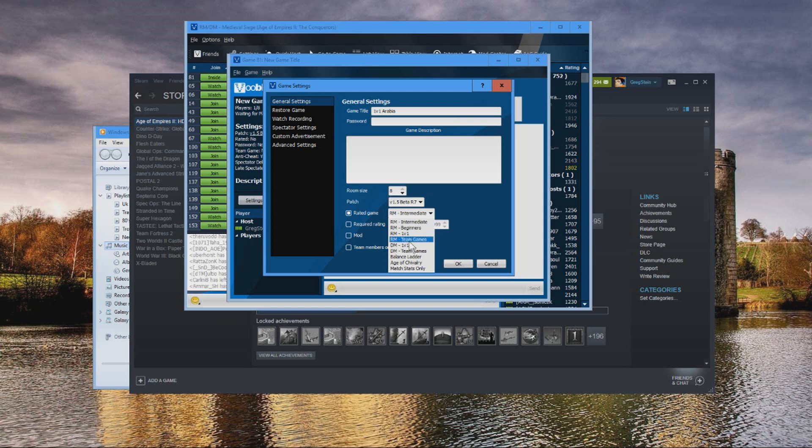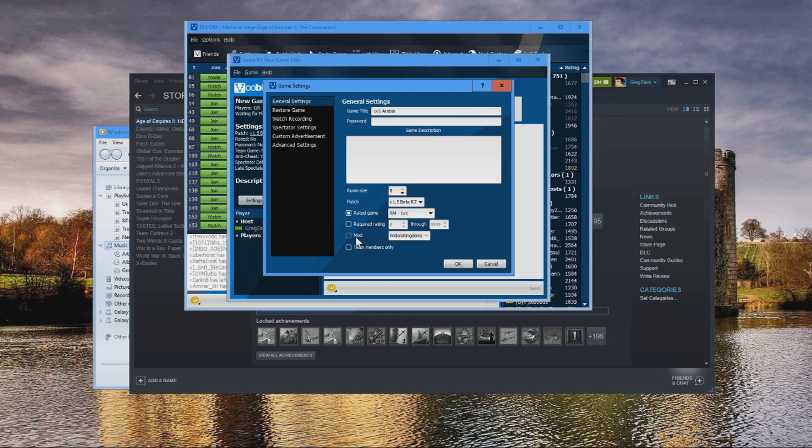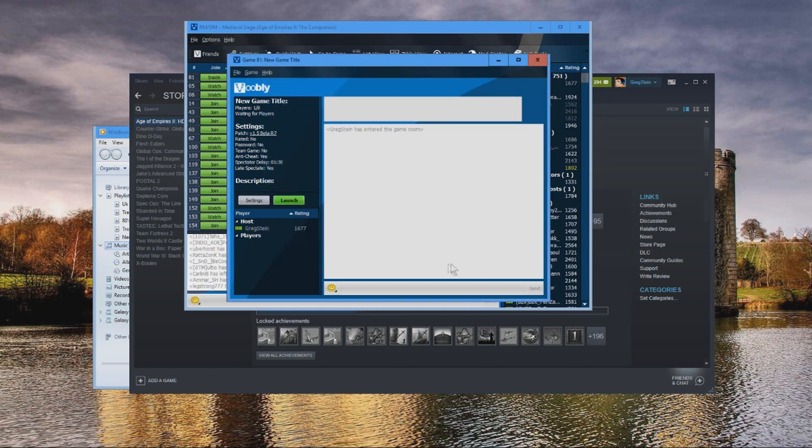I'm gonna just set it to 1v1. Then if you have the DLCs and you have installed Wololo Kingdoms just like I showed previously, you can check here Wololo Kingdoms, then click OK. And that's pretty much it.